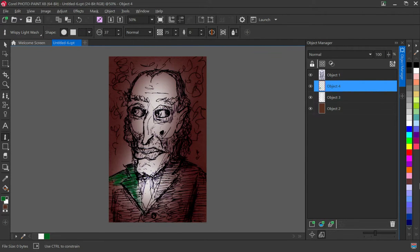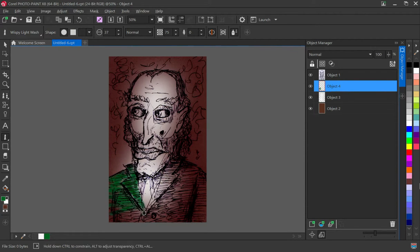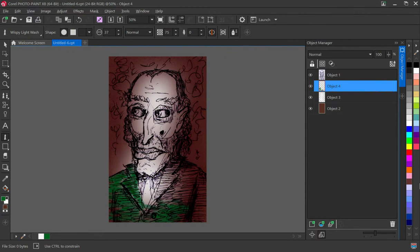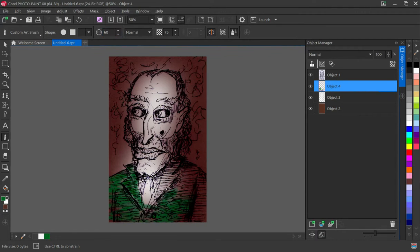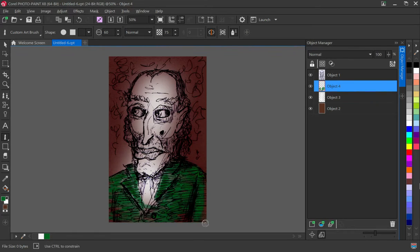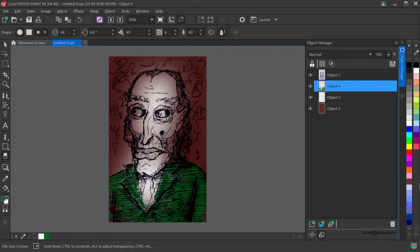And I'm using one of Corel PhotoPaint's fake paintbrushes. It kind of gives you a wispy paintbrush sort of look but it's very artificial. It's not going to fool anybody for sure.